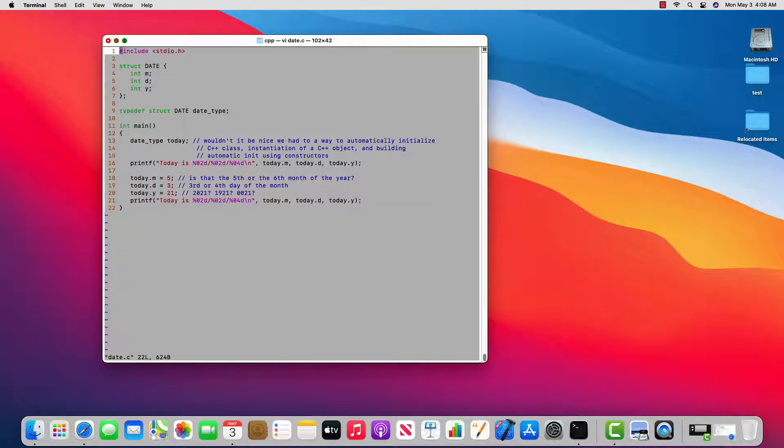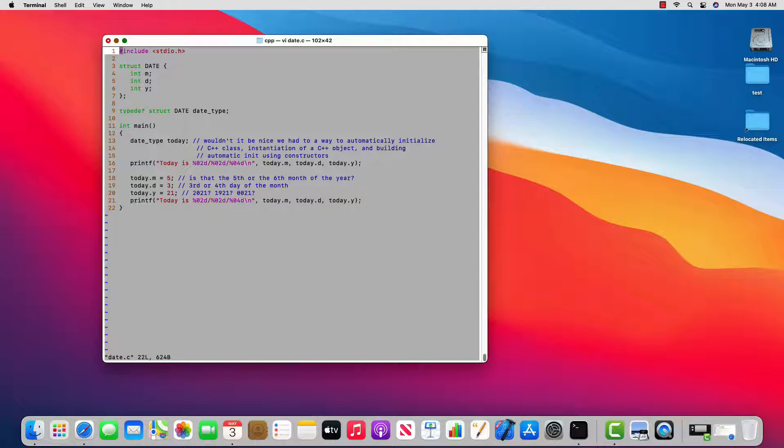On line three through seven you see the definition or declaration of the structure called date that has a month, day, and year field. On line nine you can see the typedef struct date type which invents a new type called date underscore type. And on line 13 you can see I create a variable today of date type.